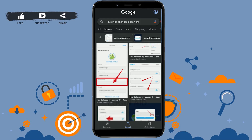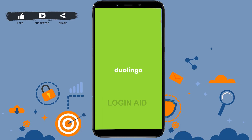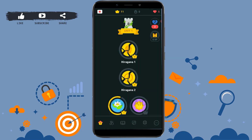First of all, open the application and tap on the Duolingo app on your mobile device. Once you tap on that, you will be directed to the app home page. If you are not logged in, you can log in by providing your account credentials. Here you can see I have already logged in to my account.